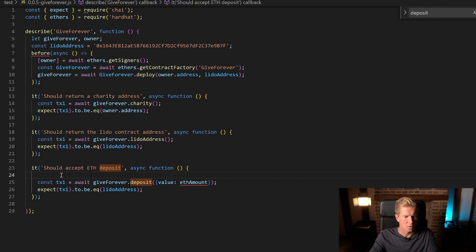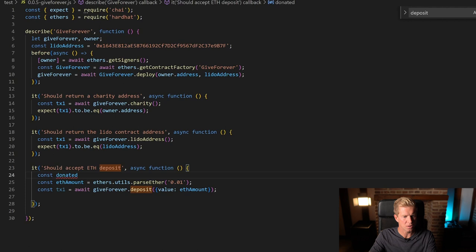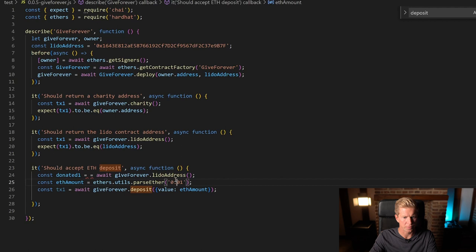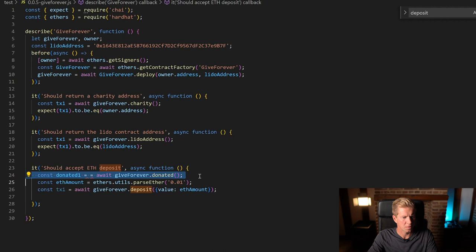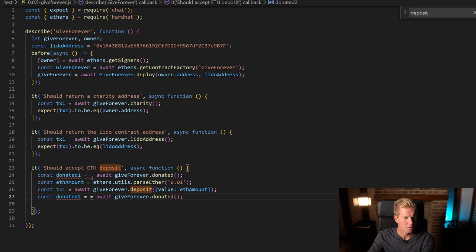And what we want to do is check the const donated1 equals giftForever.donated. And then we're going to add a second one, donated2 after the transaction.